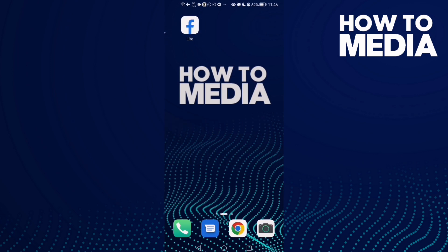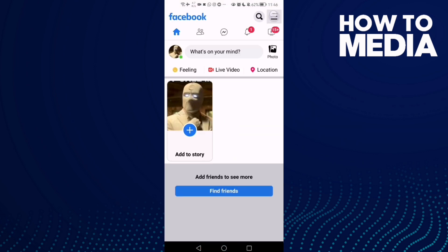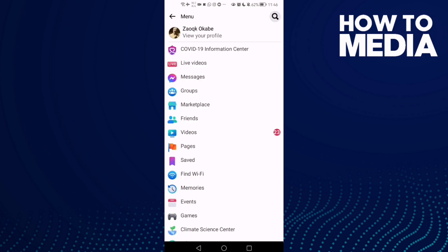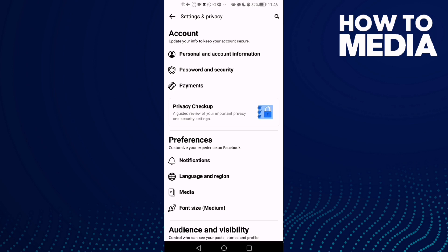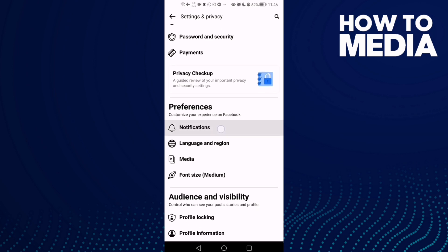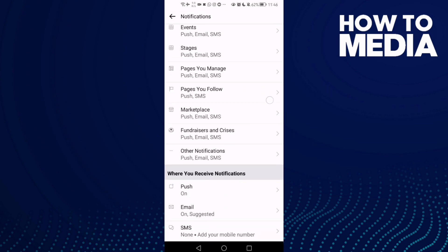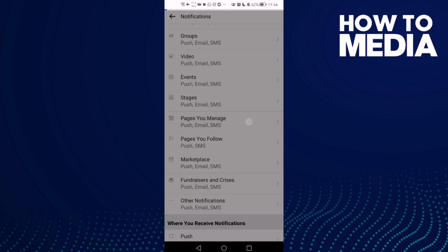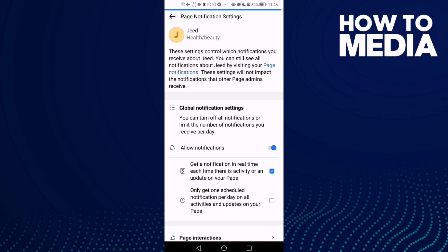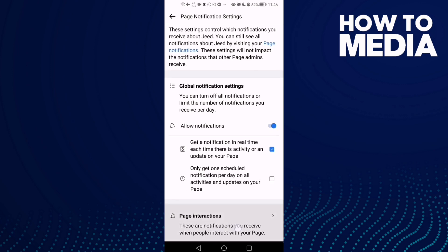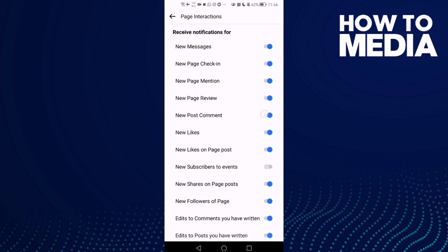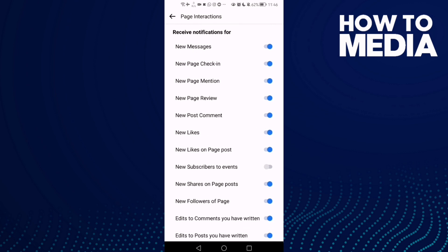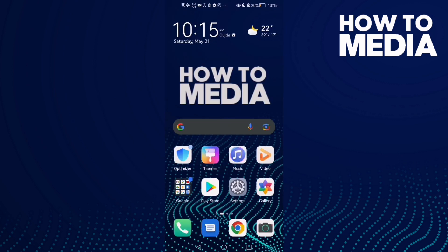First, go to Facebook Lite and click the three lines in the top corner. Go down, click Settings, then Notifications, and go down again. You will find Pages You Manage — select your page, click Page Introductions, and scroll down until you find the setting.